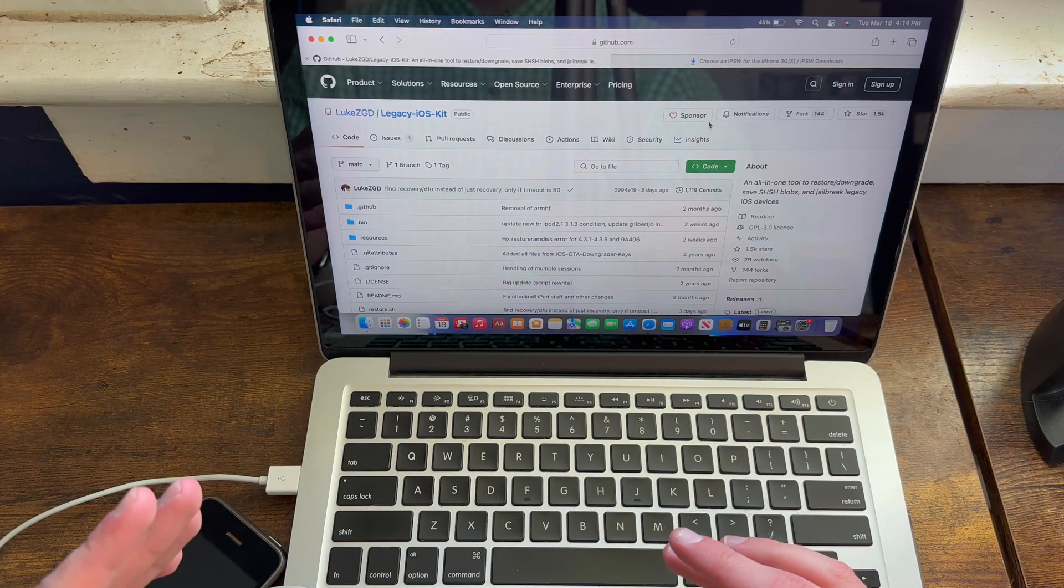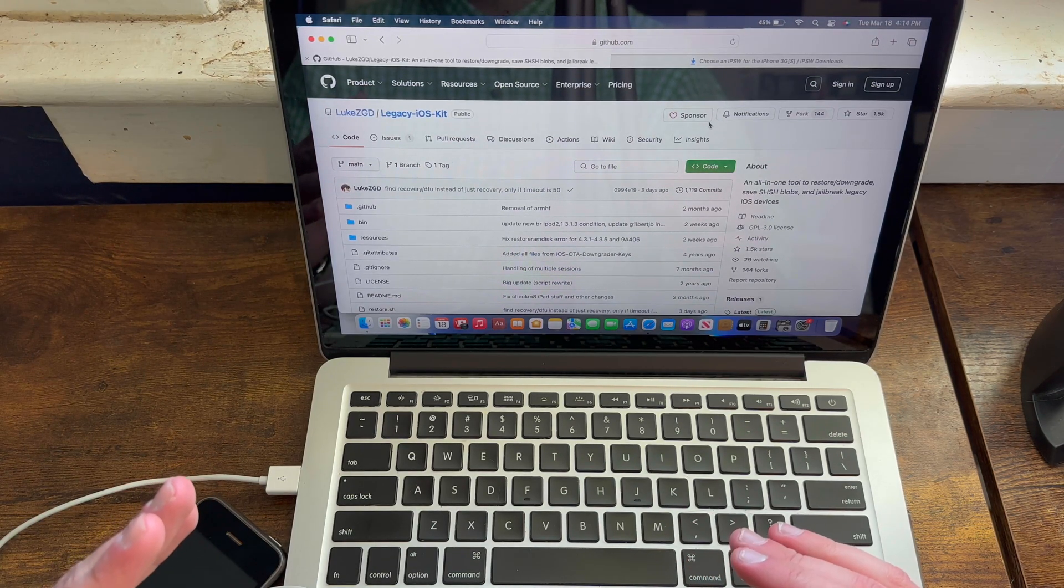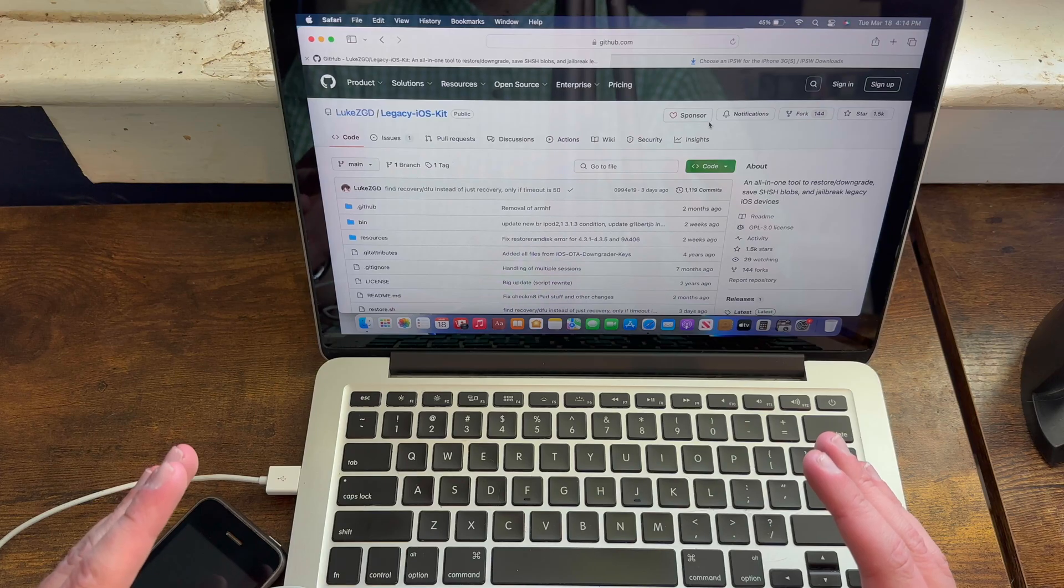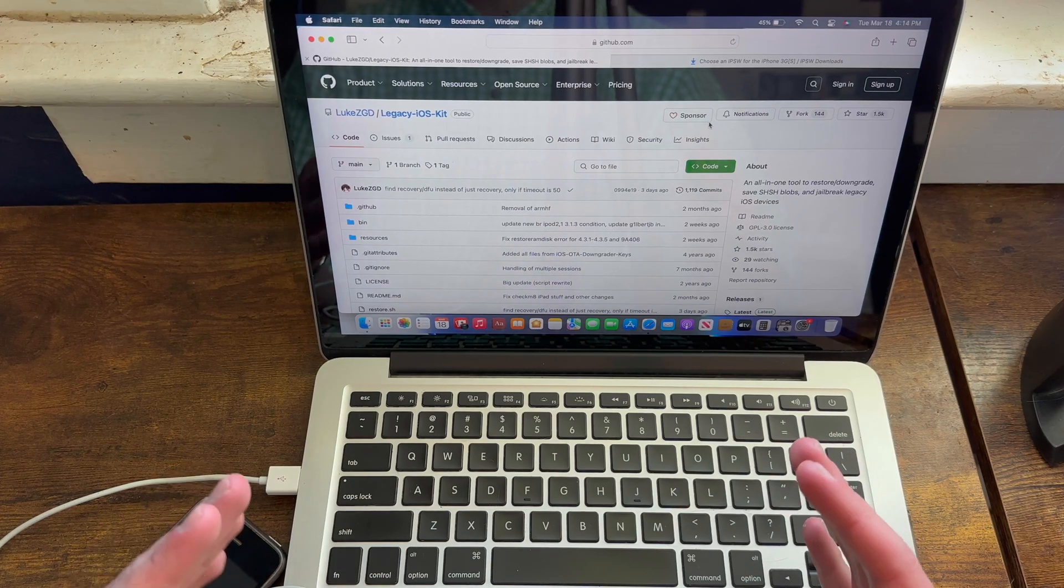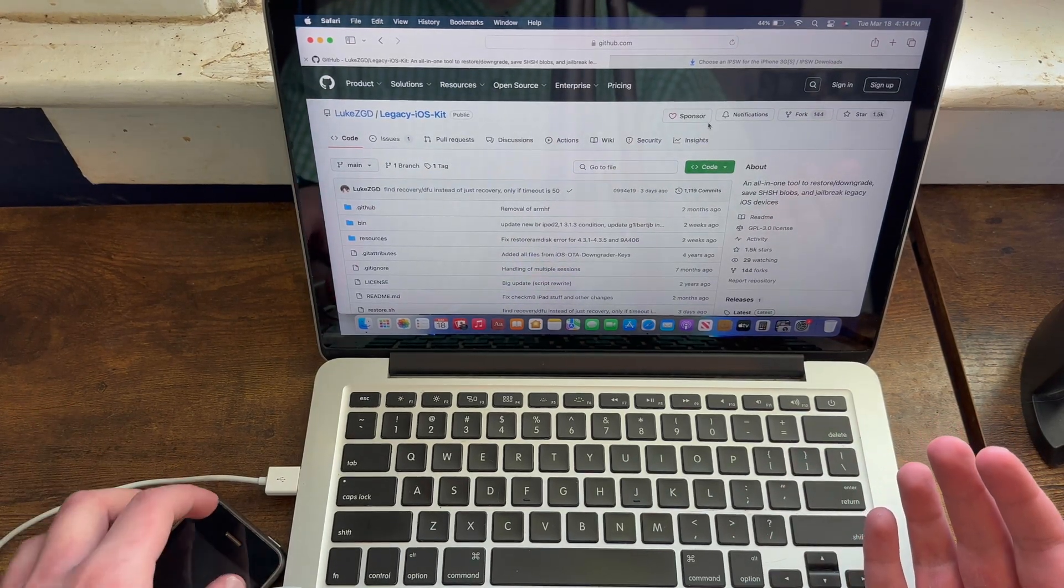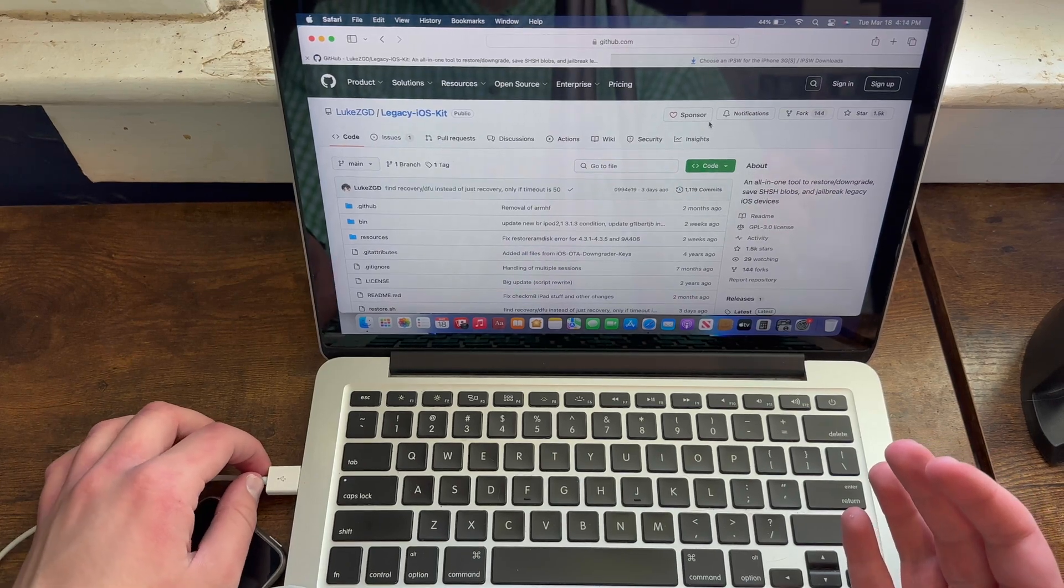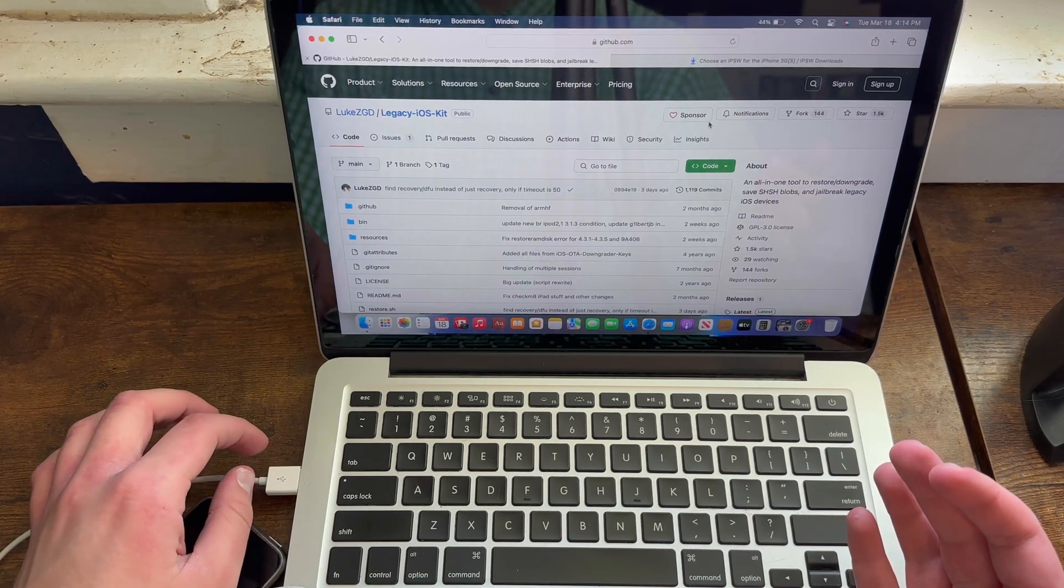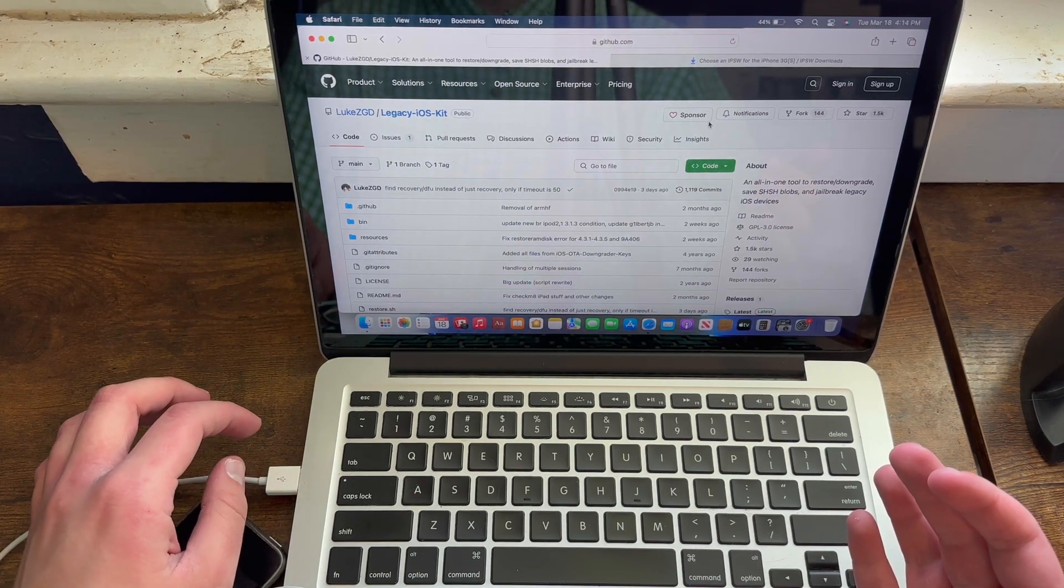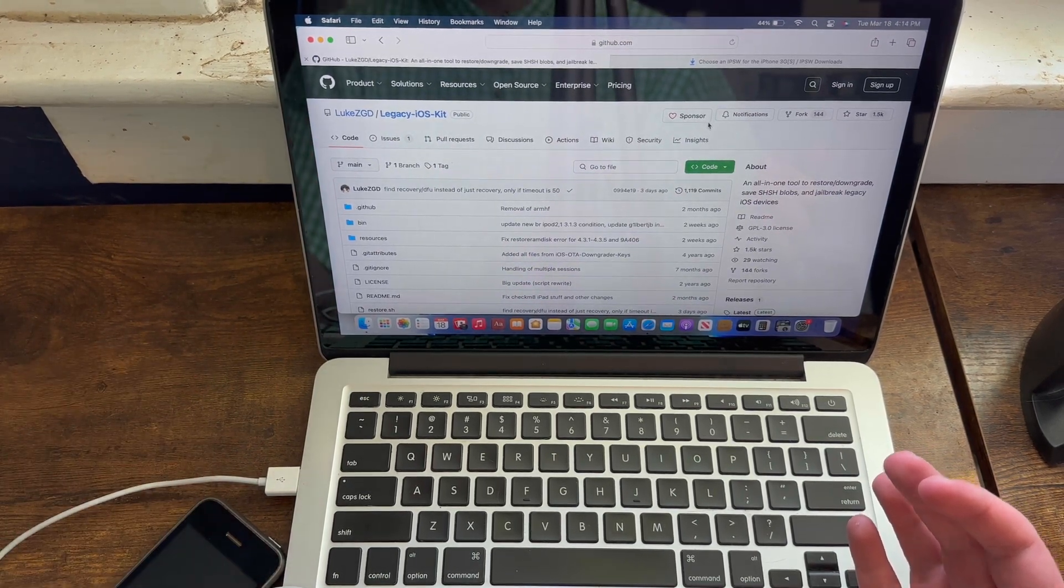Whilst Legacy iOS Kit works on Linux, I have very little experience with it, so this tutorial is not for Linux users. Furthermore, I also advise using a Mac with USB ports if you can because adapters often interfere with downgrades.